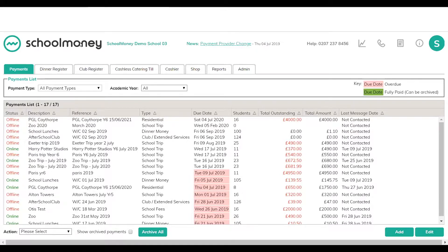Today's training will be about the club register, which is mainly for clubs where you're charging per session — things like breakfast club or after school club where you have wraparound care and the daily sessions and attendance are shown on the register, whether there's a charge or not.